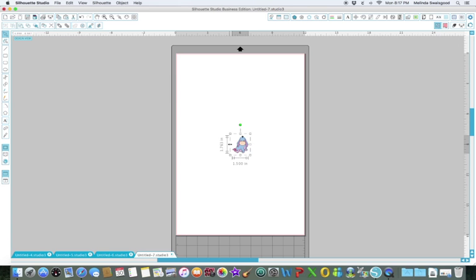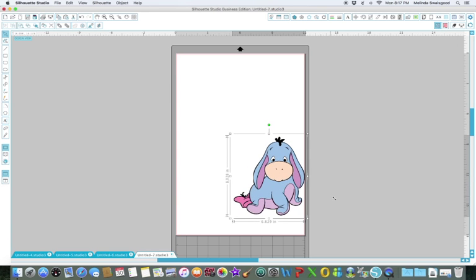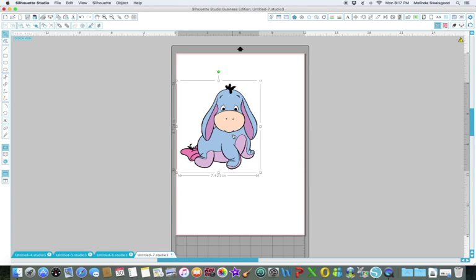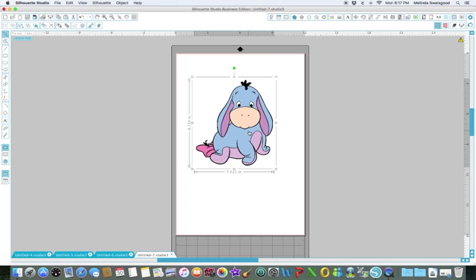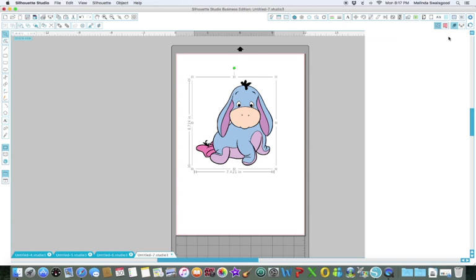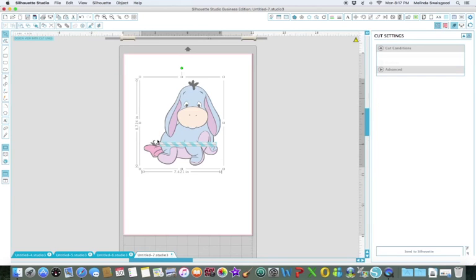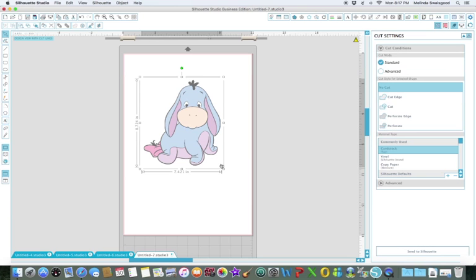As you can see it's really little, so I'm going to drag it out. Now, you know any clip art that you bring in to Silhouette will automatically usually have the square around it, the transparent background.